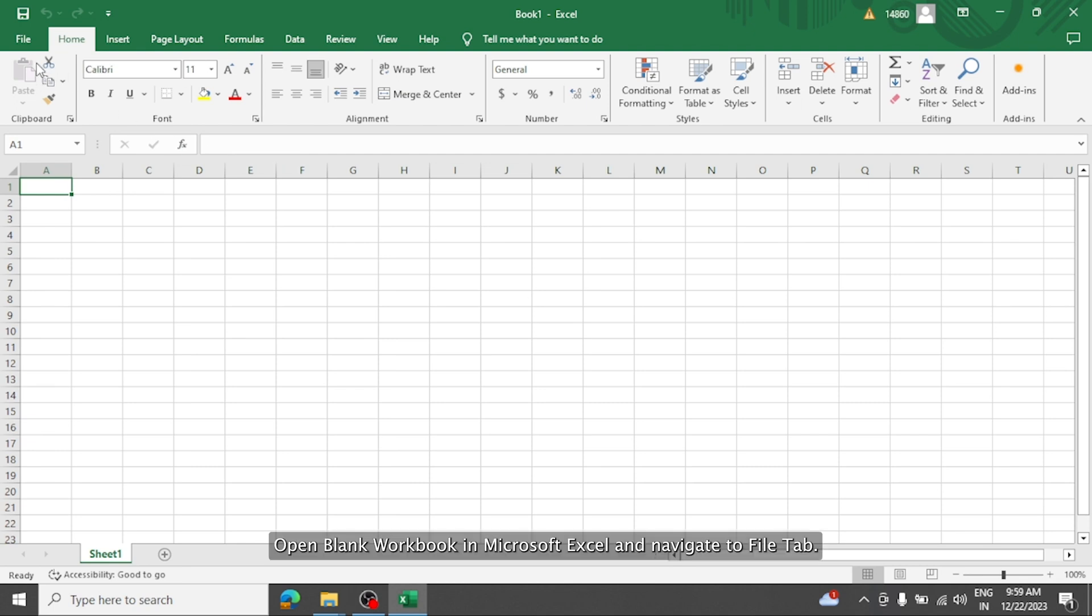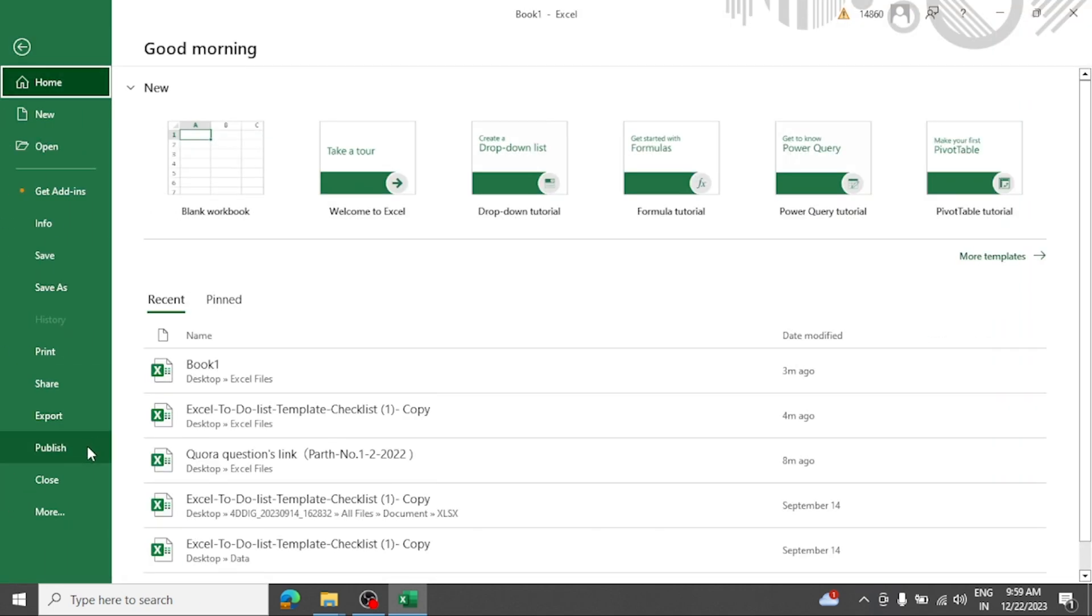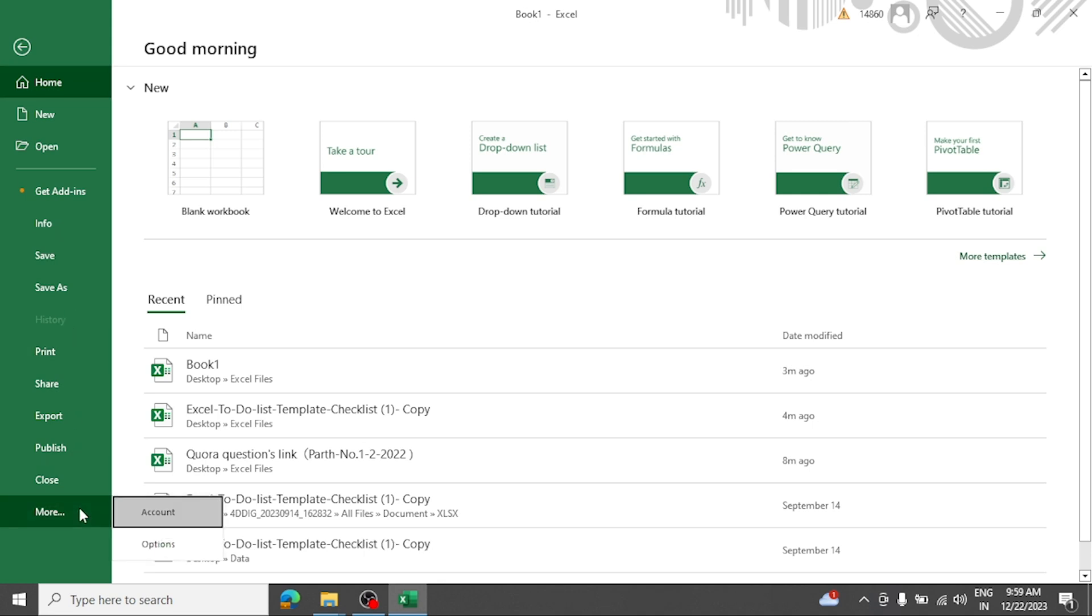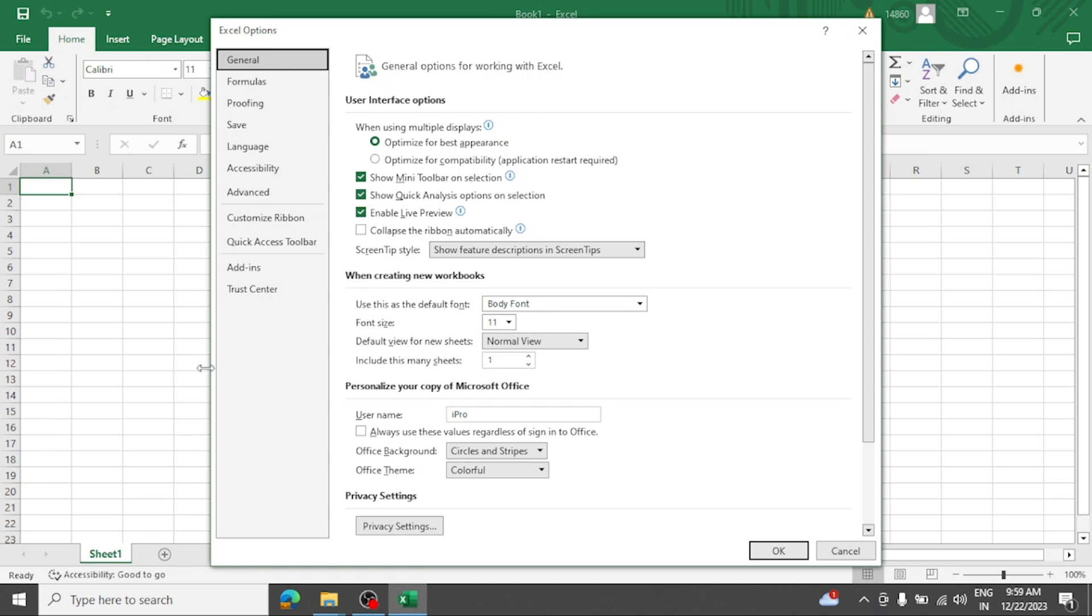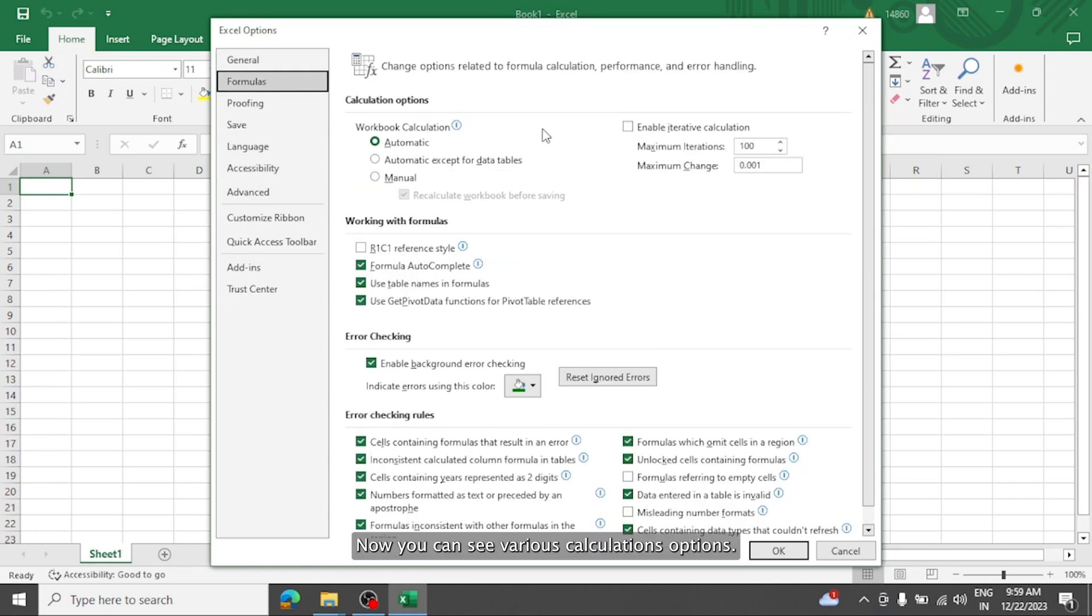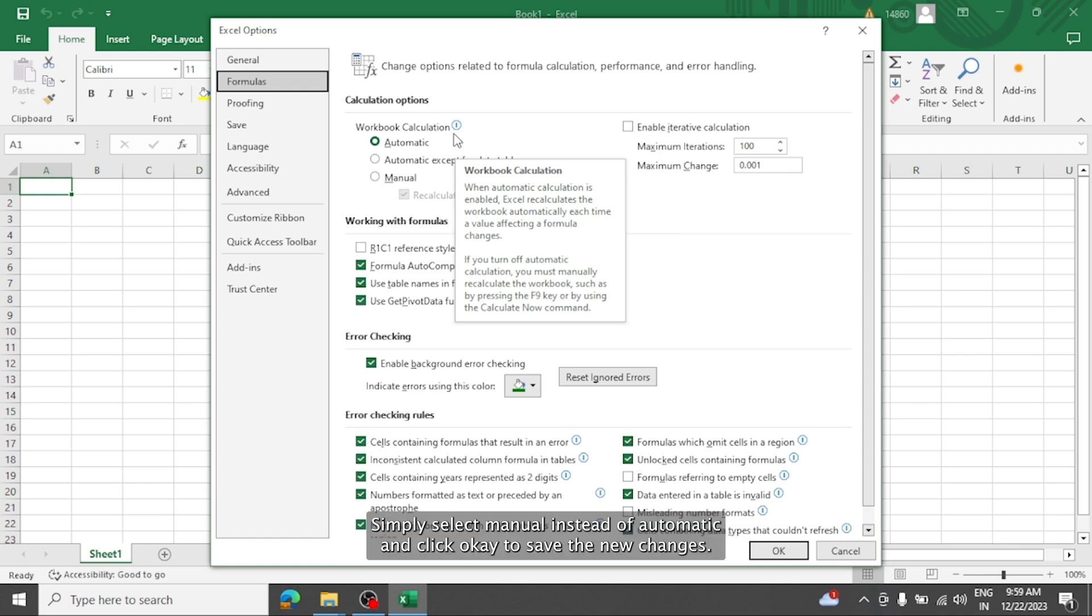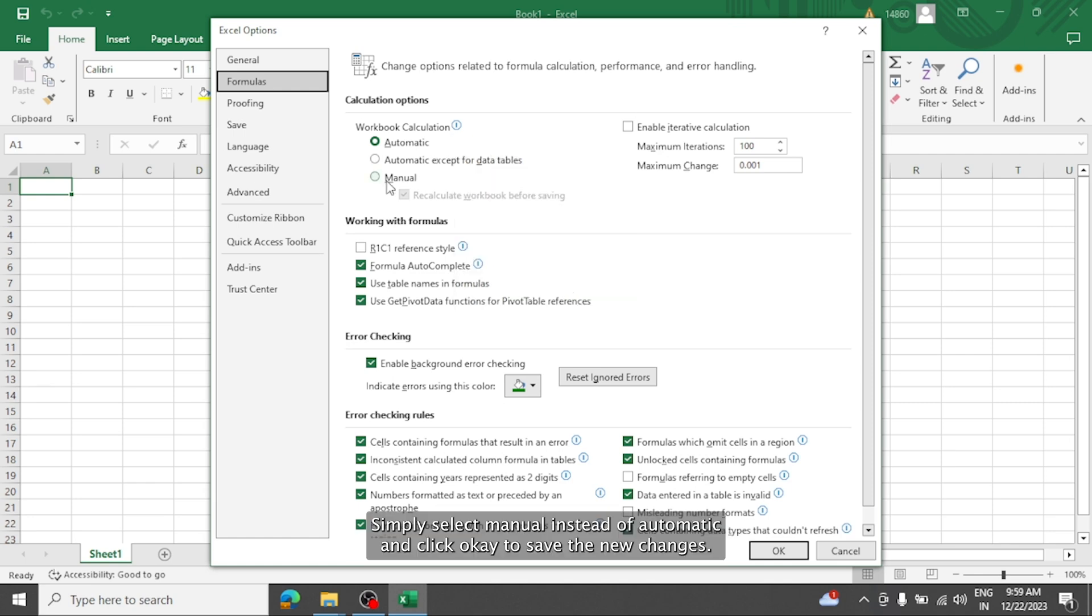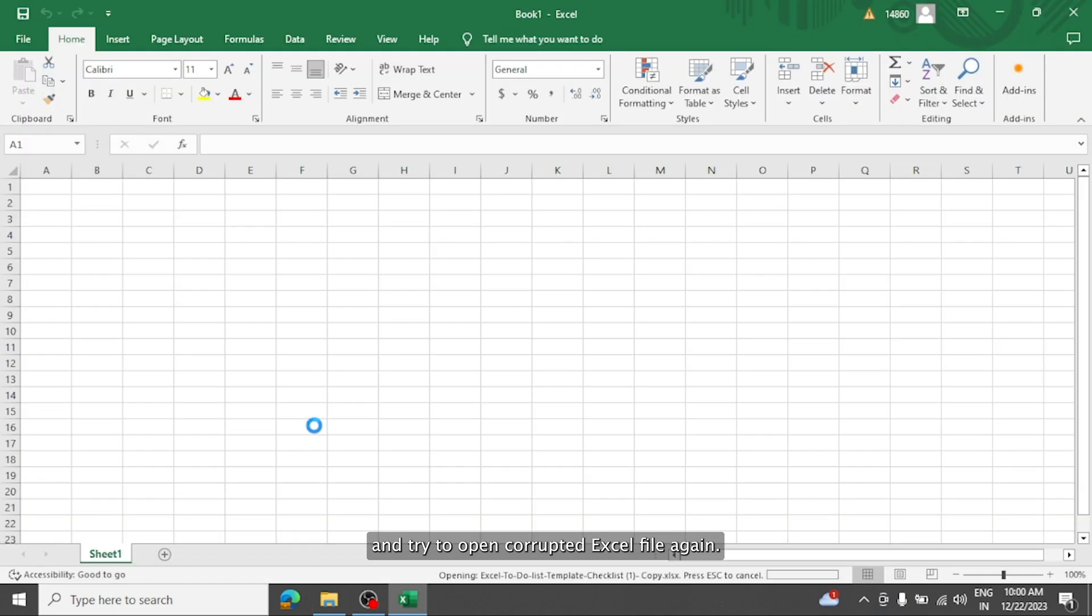Open blank workbook in Microsoft Excel and navigate to file tab. Now click on option button in bottom left side. After that new option window will open. From here find and select formula tab. Now you can see various calculations options. Simply select manual instead of automatic and click OK to save the new changes and try to open corrupted Excel file again.